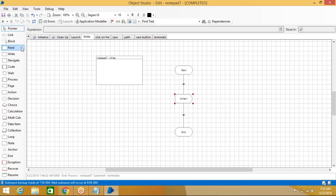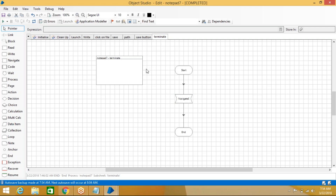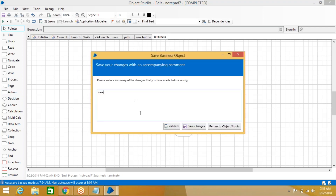Next, we will see the purpose of the Wait shape — you will understand why we need Wait when using these in Process Studio. Everything created here is called actions in Object Studio, but in Process Studio we call them pages. We use the Action shape in Process Studio to call these Object Studio actions. We will see how to work with that in the next class.